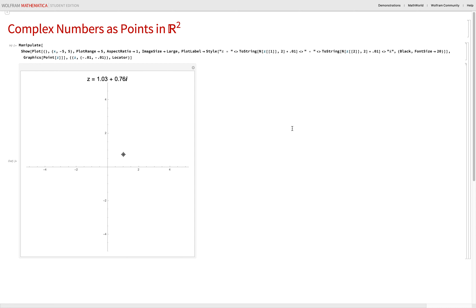So first, just some basics about complex numbers. One interpretation of complex numbers is as points in R2 — the real line by the real line, just the plane — XY pairs. The X coordinate is the real part of the complex number, and the Y coordinate is the imaginary part.